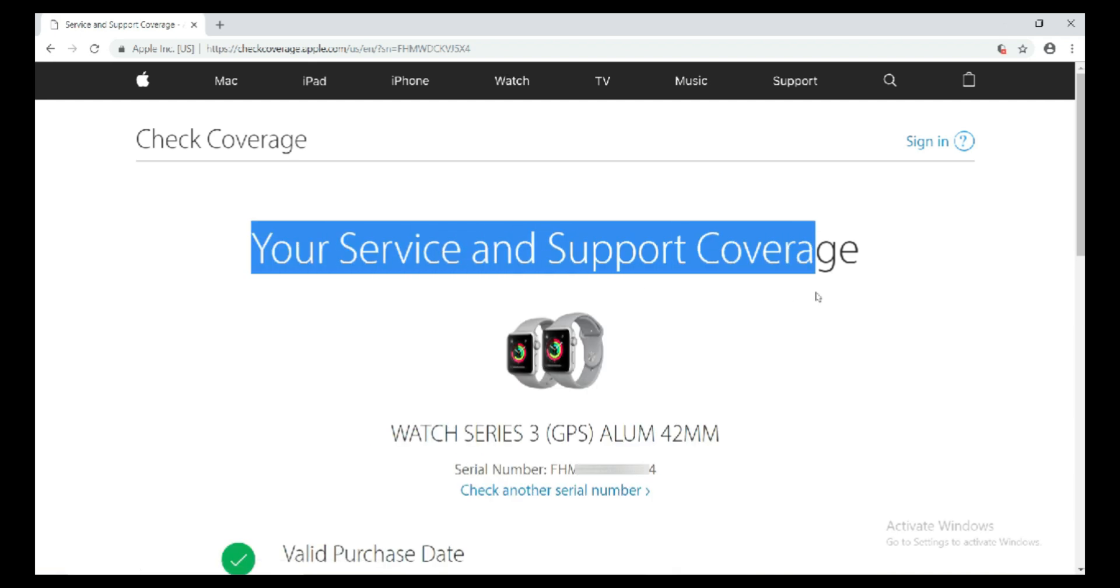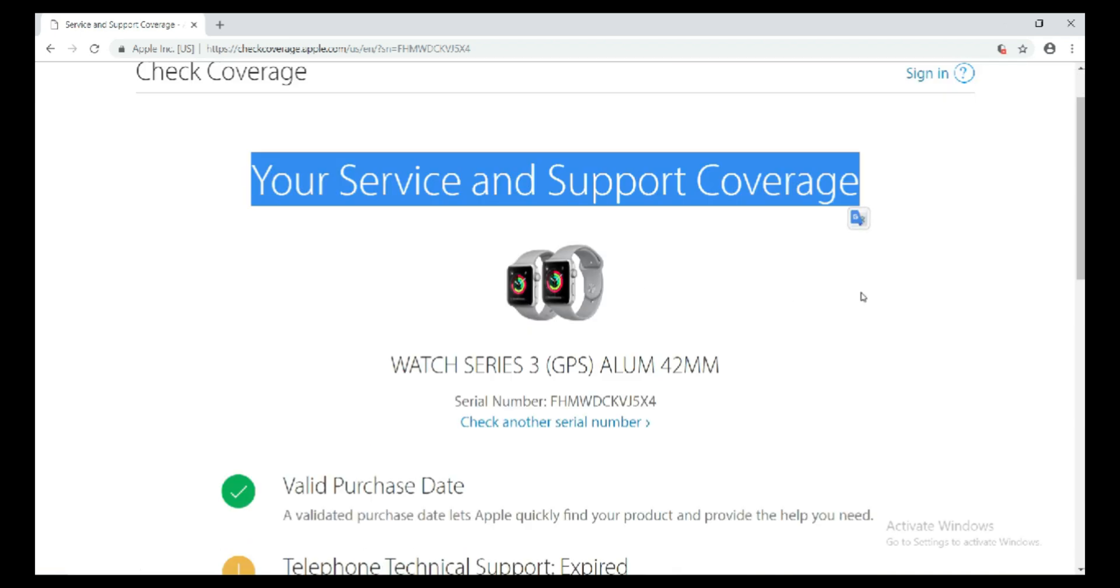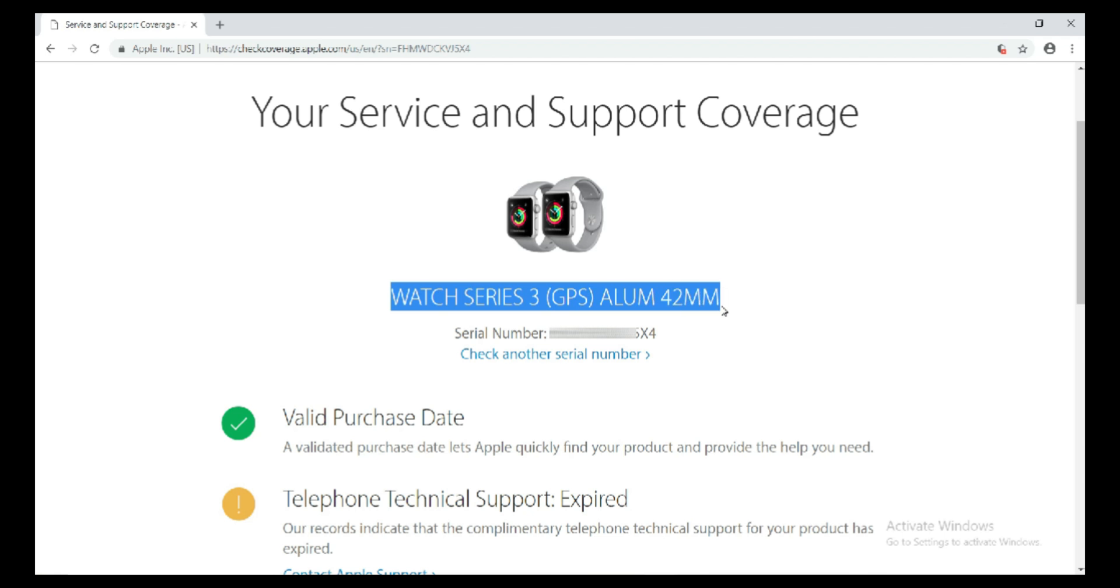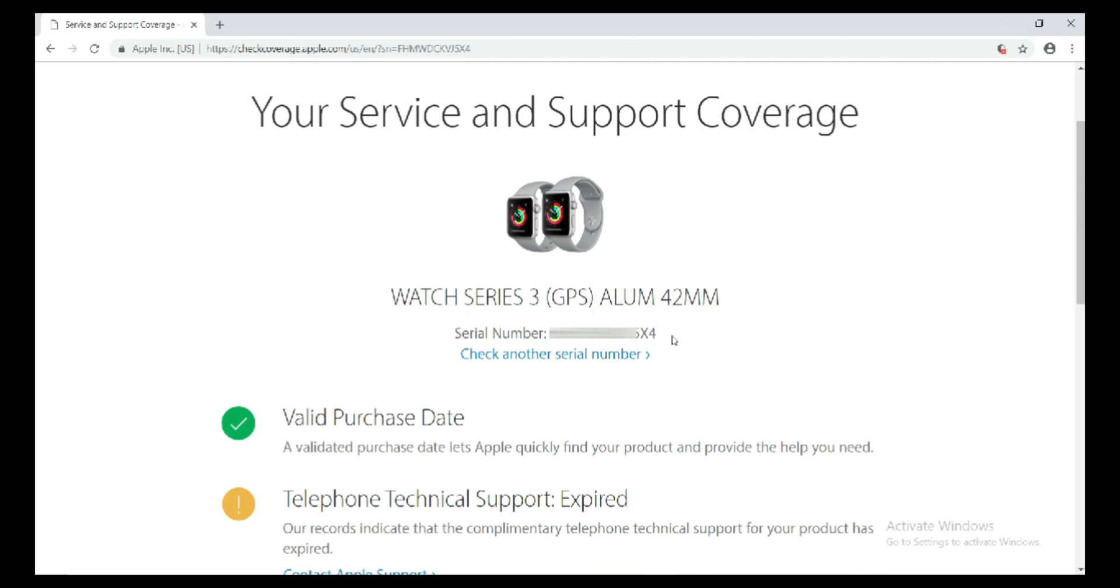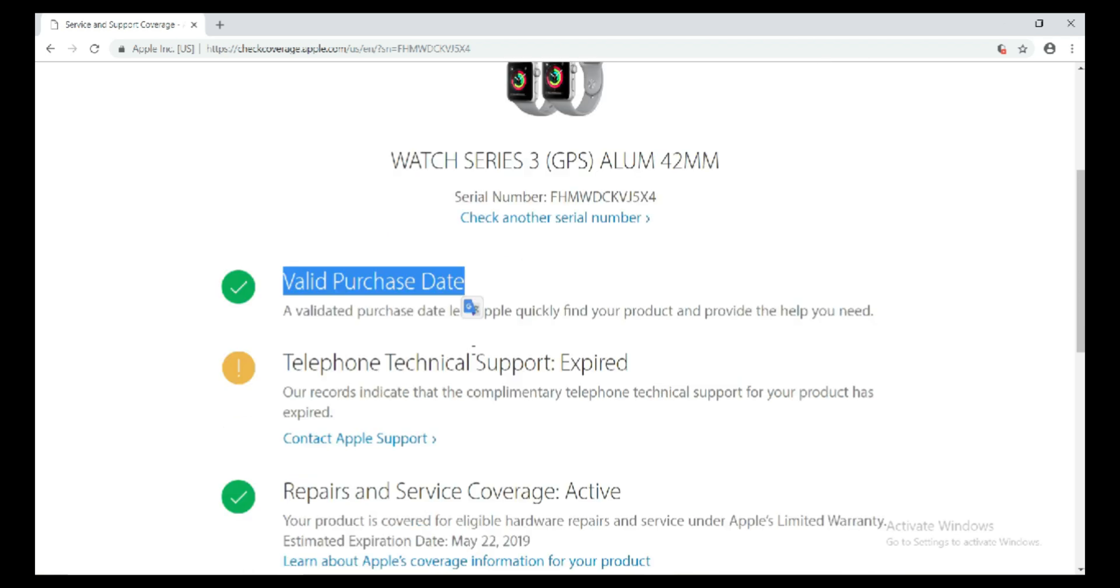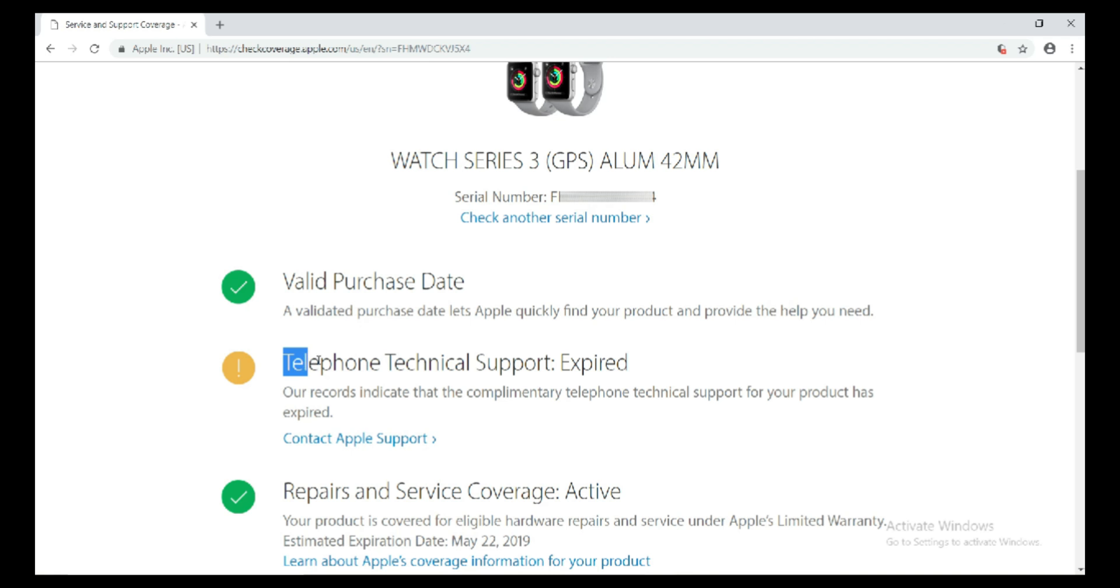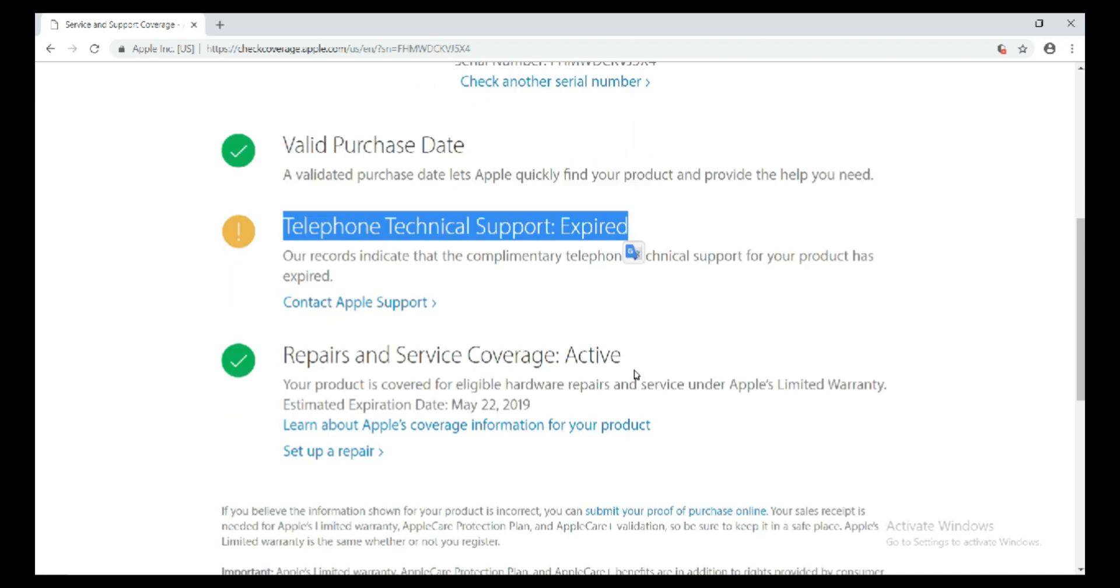On your web page you will see Apple Watch model name, next is serial number, valid purchase date. A validated purchase date lets Apple quickly find your product and provide the help you need. Telephone technical support, repairs and service coverage status.